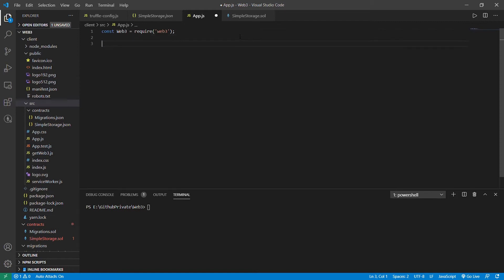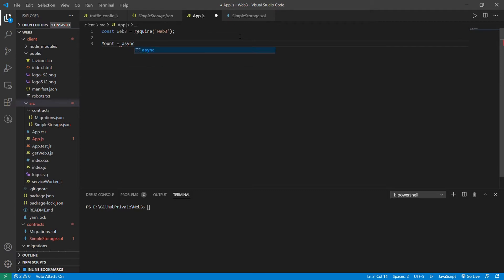We'll be using all asynchronous functions, so we'll be using the ES6 version of JavaScript which supports promises, async/await, and so on. We'll put an async arrow function here.